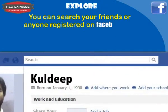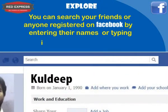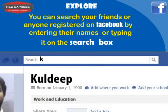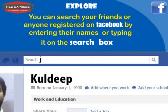If you add someone as a friend, they must also approve you before you can view their profile information. You can search for friends or anyone registered on Facebook by entering their name in the search box — for example, Kuldeep Kaushik or Jyoti Srup.